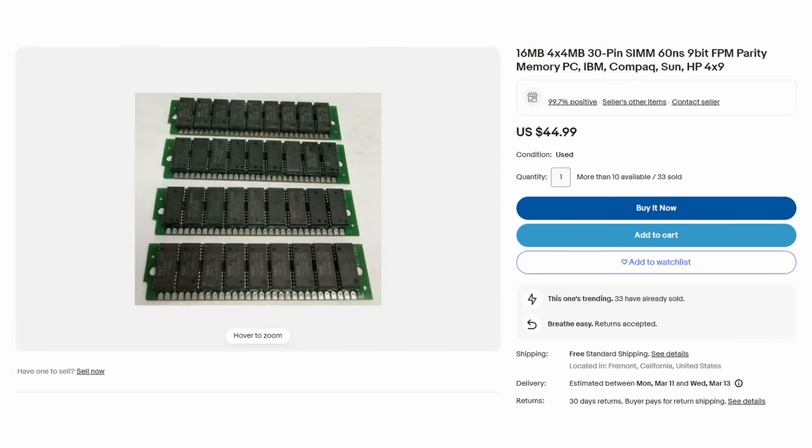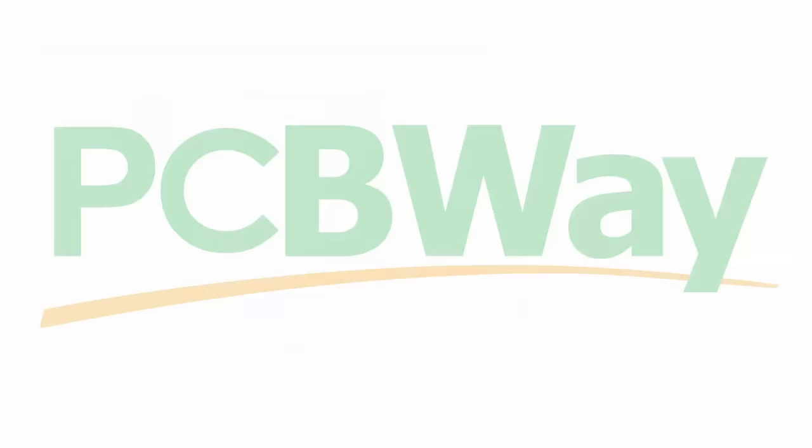If you are interested in attempting today's experiment but are concerned about the high costs associated with 4 MB SIMM modules, you can order 30-pin SIMM PCBs from today's video sponsor, PCBWay.